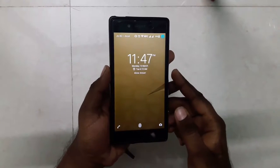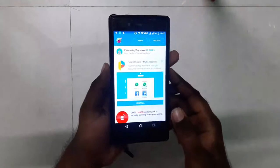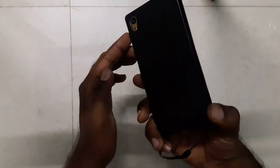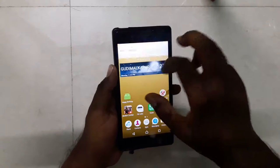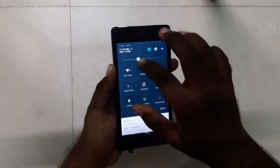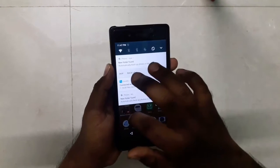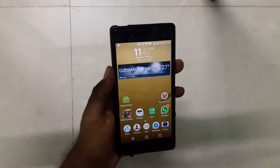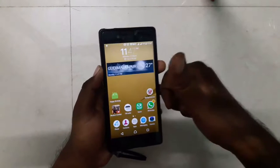Hello everyone, my name is Abraar and you're watching Technology. In this video I have the Sony Xperia Z5 with me, and I'm going to be showing you whether Jio VoLTE works with this device or not. So let's get started.